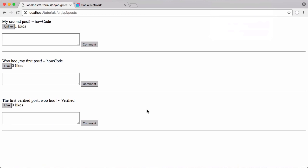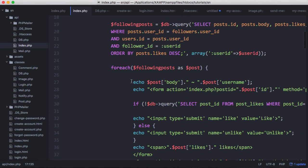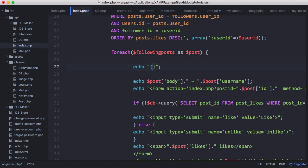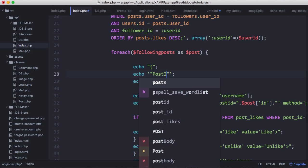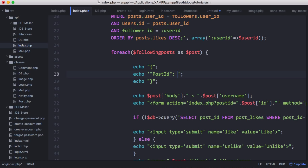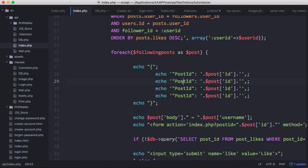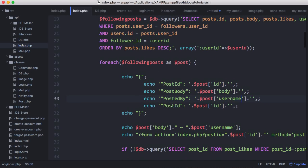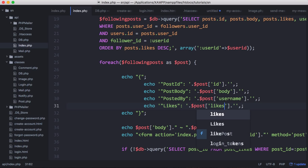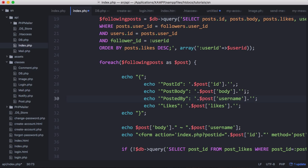Our posts are being displayed but we want them displayed as JSON. Instead of echoing out HTML we're going to echo out an opening curly bracket for the start of our JSON object, then the closing curly bracket for the end. Inside the object we're going to echo out a string for post_id - to include a variable in a string with single quotes, we write two single quotes then two dots and append our post ID variable. We also add post_body, posted_by which is post_username, and post_likes, making sure the commas are inside the string.